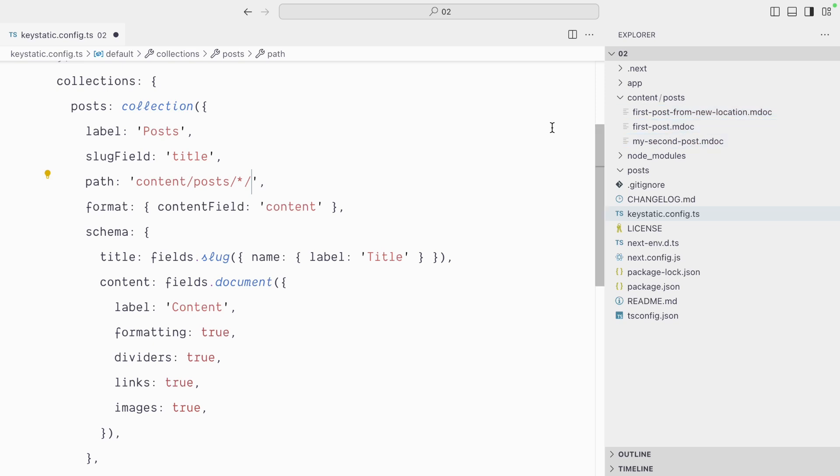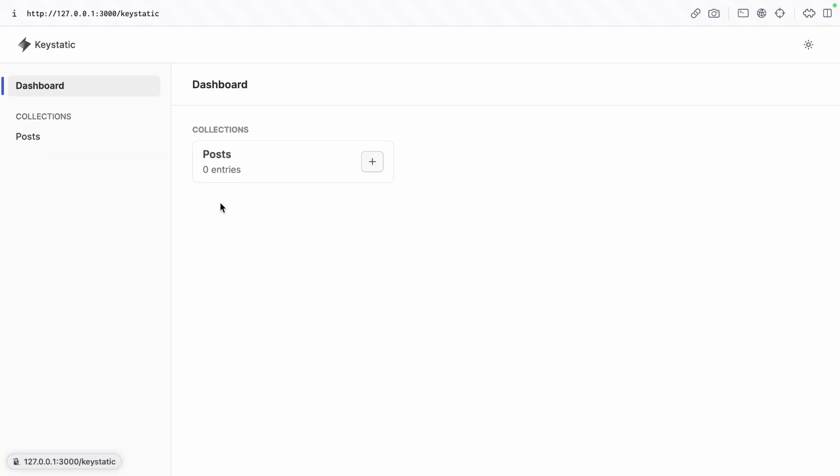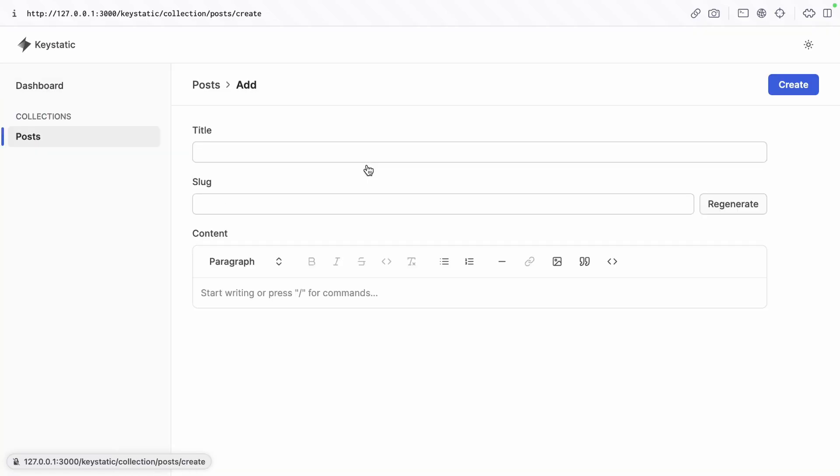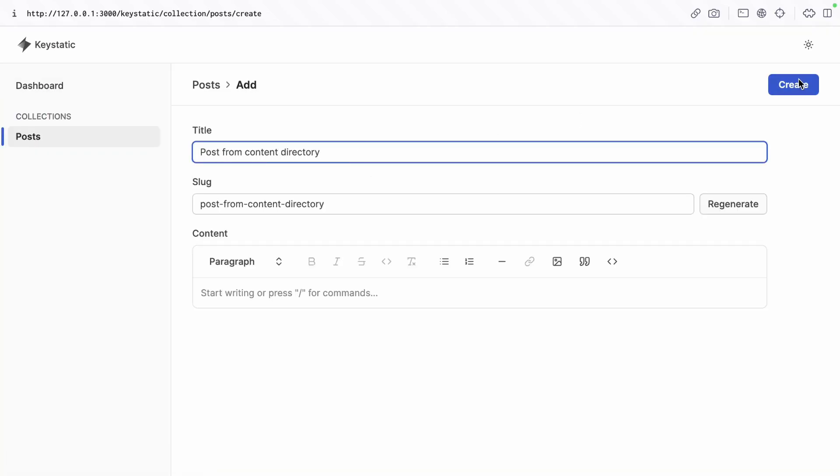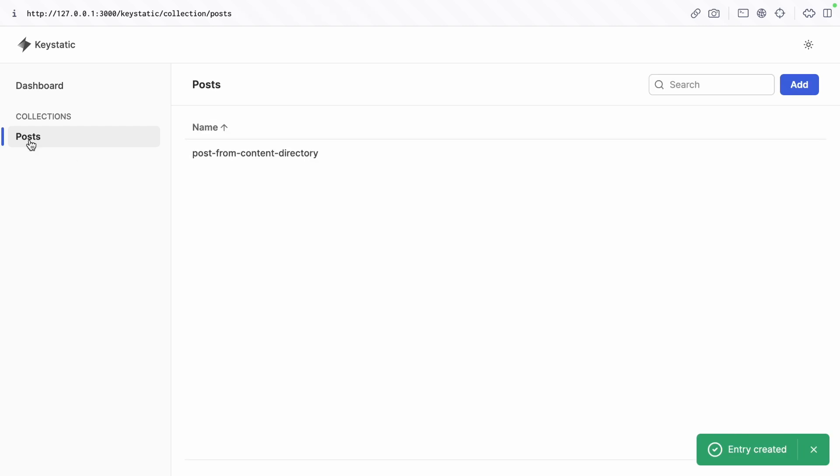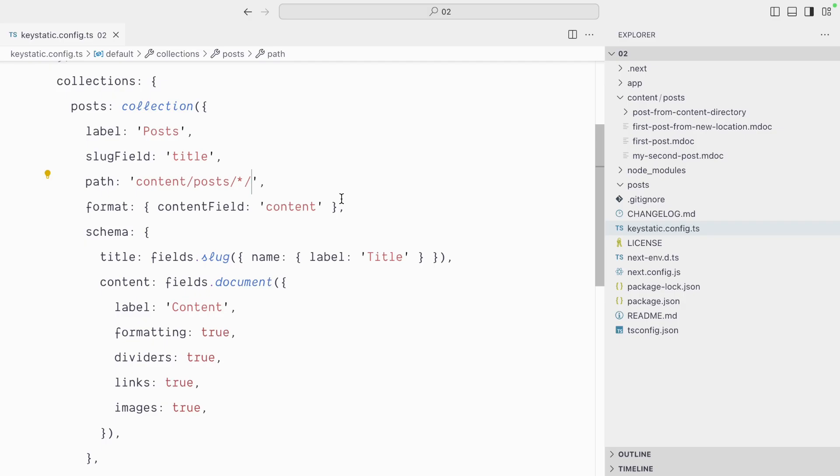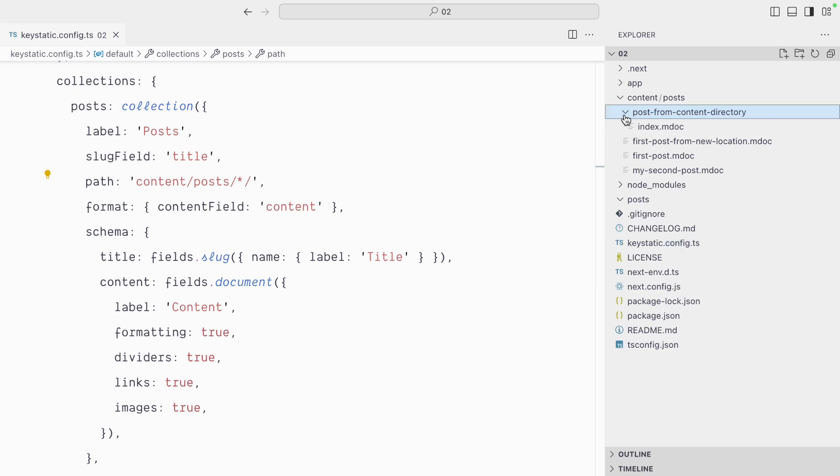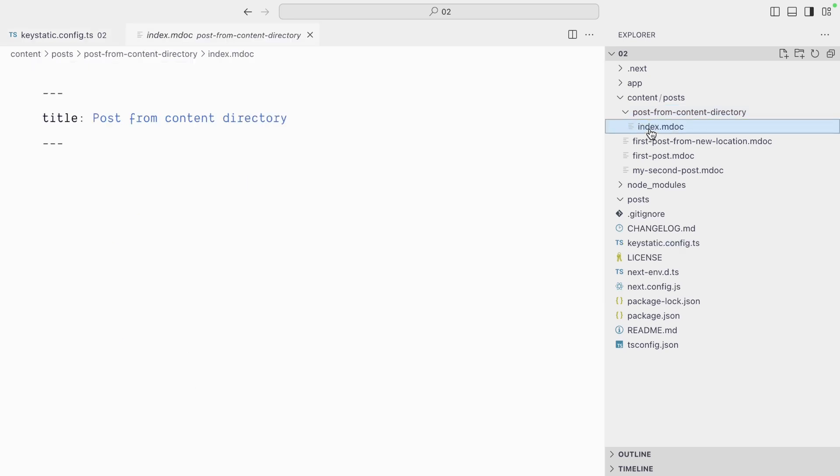And that can be useful when you want multiple files for each collection entry. Once again we're back to zero posts. Let's create one, and when I have one post, if we look at the code base you can see that this one was created in a directory with an index.markdoc file.